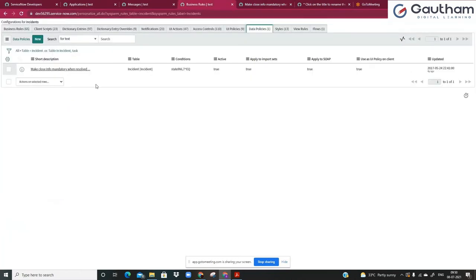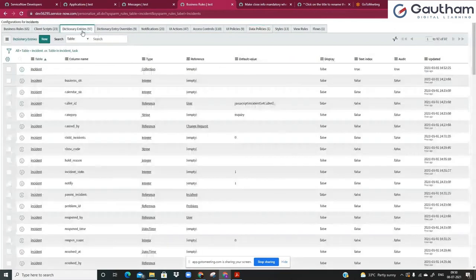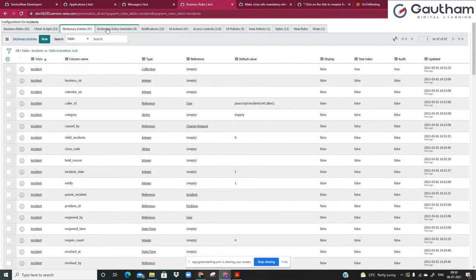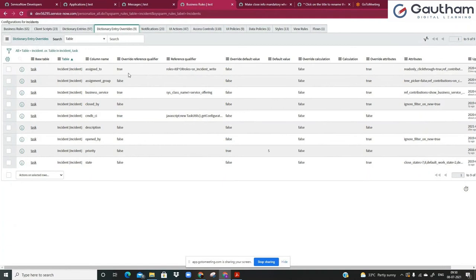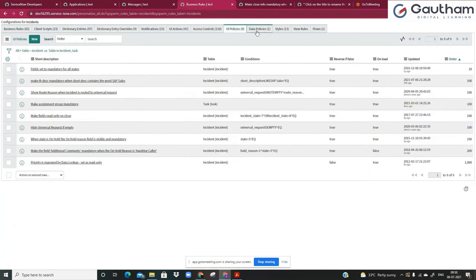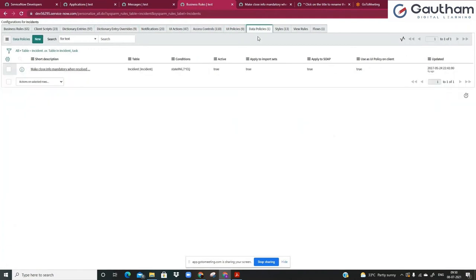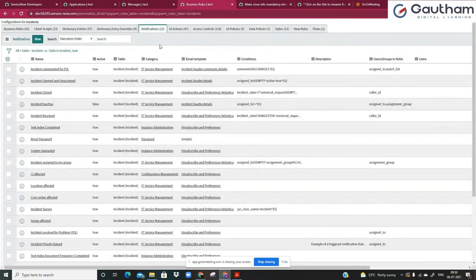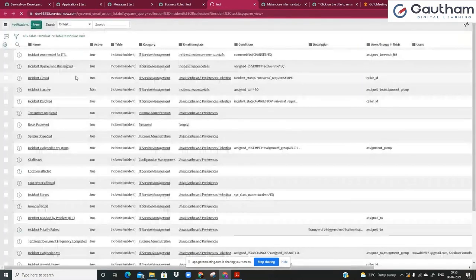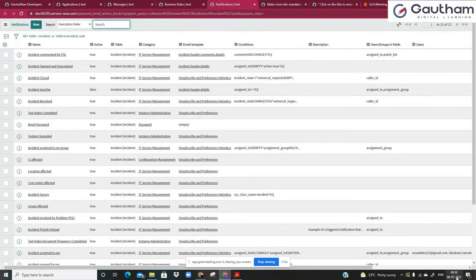Now let's review what we've covered so far: dictionary entries, dictionary entry overrides, UI policies, and data policies. Now let's get into notifications. Yesterday we had a basic introduction about notifications, so today for the rest of the session we'll see notifications in detail.